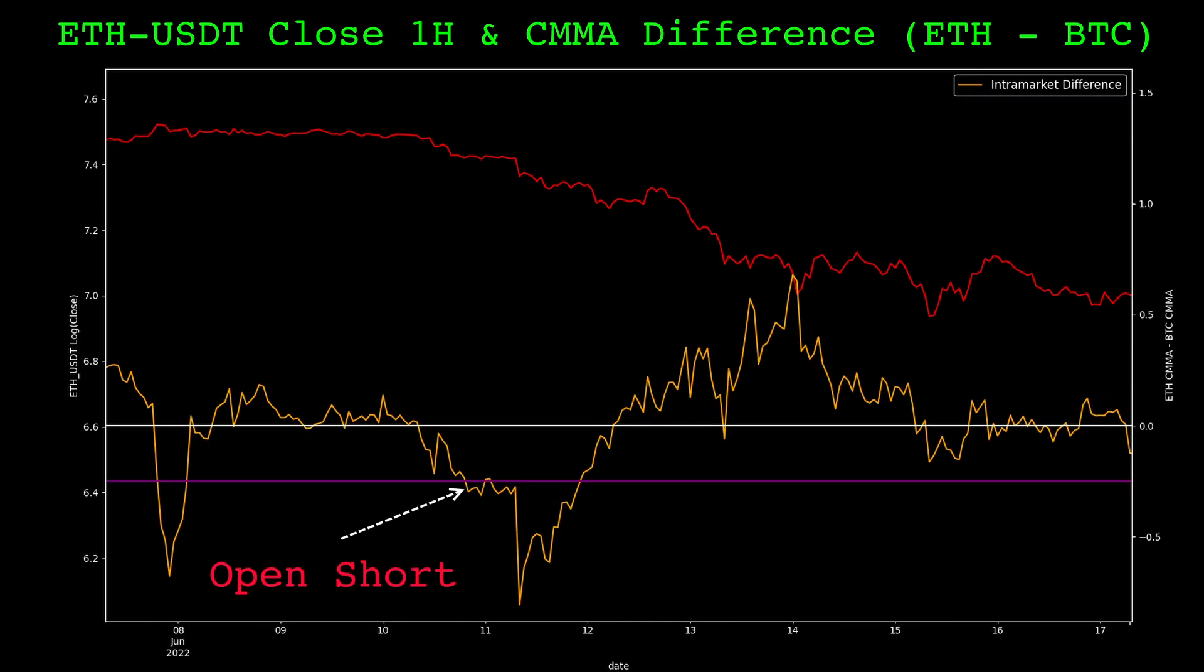Similarly for shorts, when the indicator crosses below some threshold, a short position is entered on Ethereum. This position is held until the indicator returns to zero.